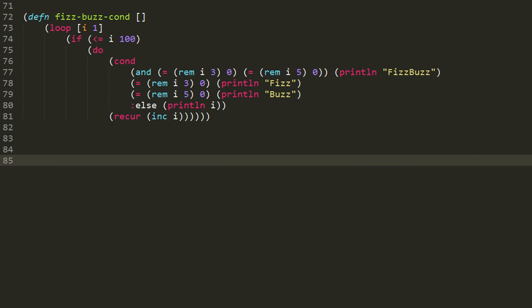There's one other way of expressing this logic that uses a macro called cond, which I believe is short for conditions, or conditional, or something like that. In any case, cond is basically the macro form of an if-else ladder.